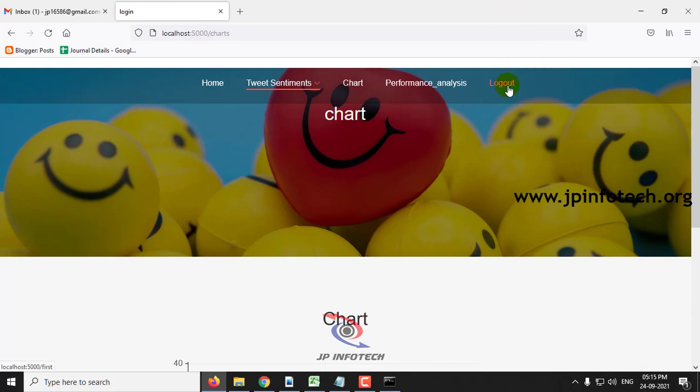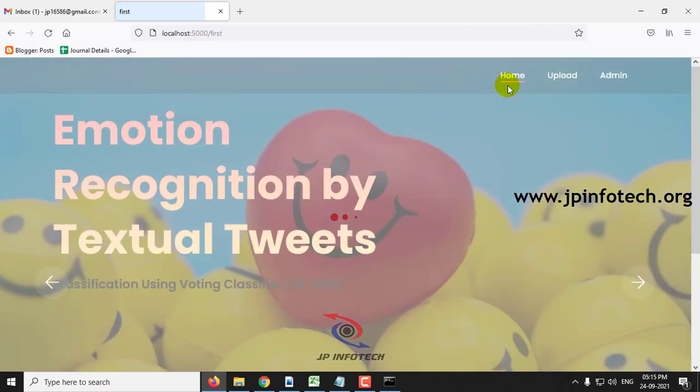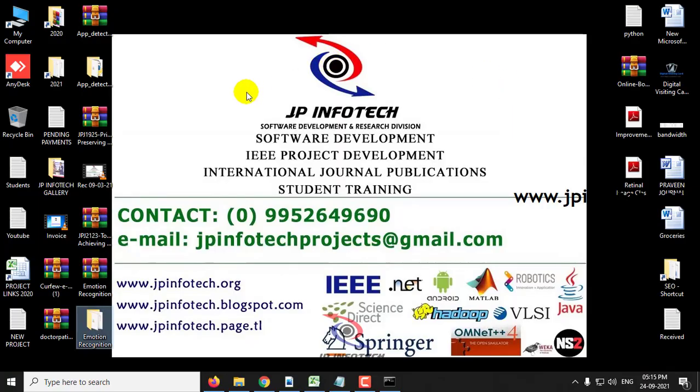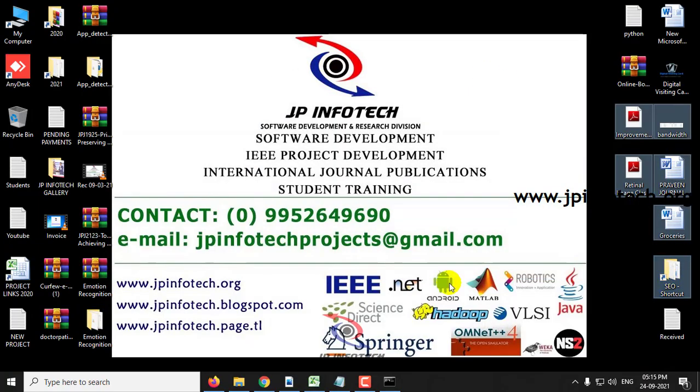This is all about the project: Emotion Recognition by Textual Tweets Classification using Voting Classifier LR-SGD. Thank you for watching.